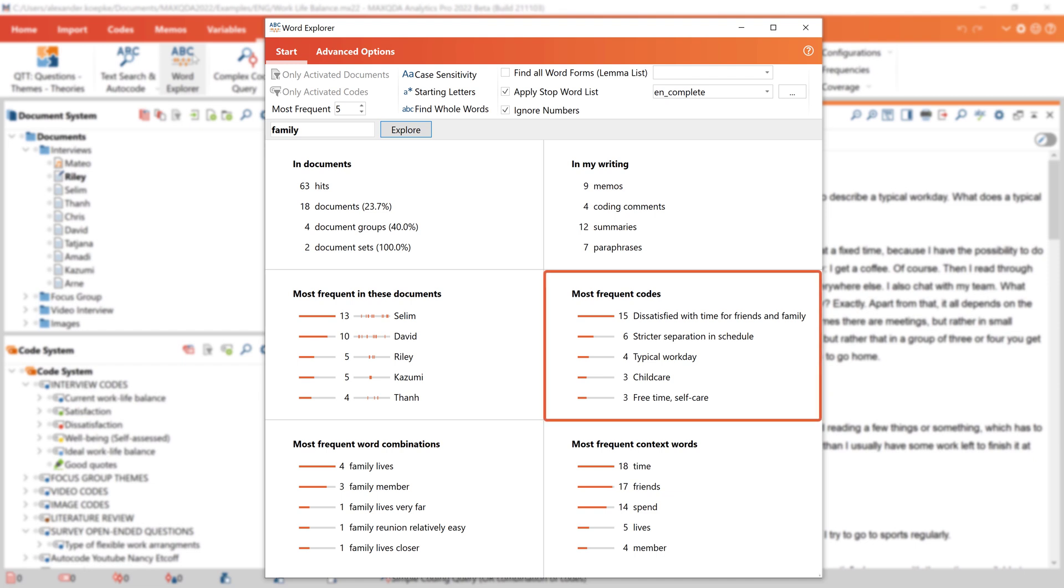We can also see which codes were applied to the search term most frequently, and in this case tell, for example, that many participants were dissatisfied with the time that they can spend with friends and family.